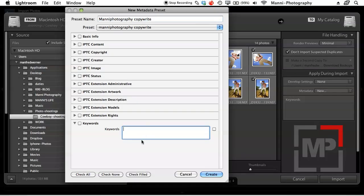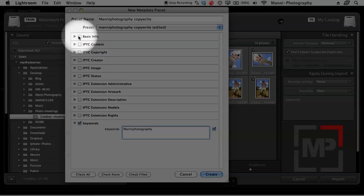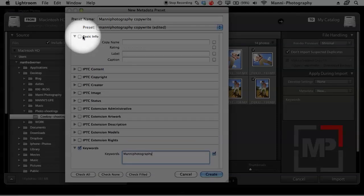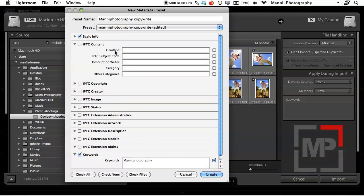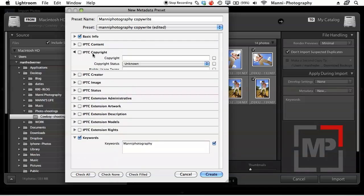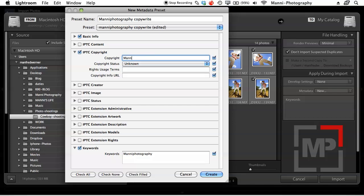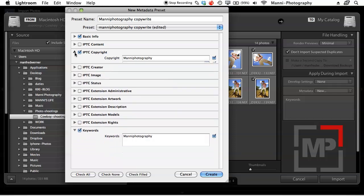For keywords, I sometimes add them — I'll add 'Manny Photography' so I know it's my work. Then go up to Basic Info, open it with the small arrow, and make sure you tick the checkbox — otherwise it won't be detected. Add your full name in the Copy Name field. Under Copyright, tick that box and enter your company name, so 'Manny Photography.' Set Copyright Status to Copyrighted. You can also add Rights Use Terms and your website URL in the copyright info field.